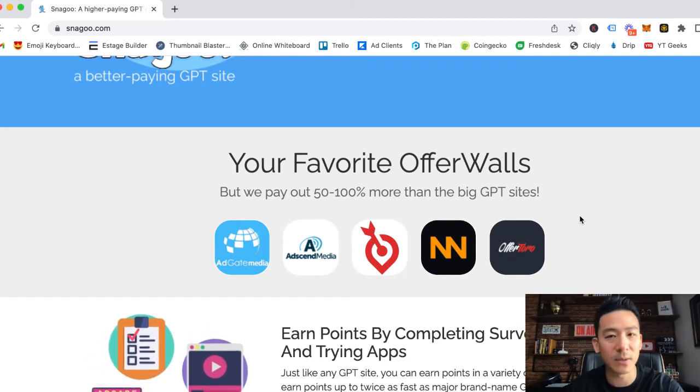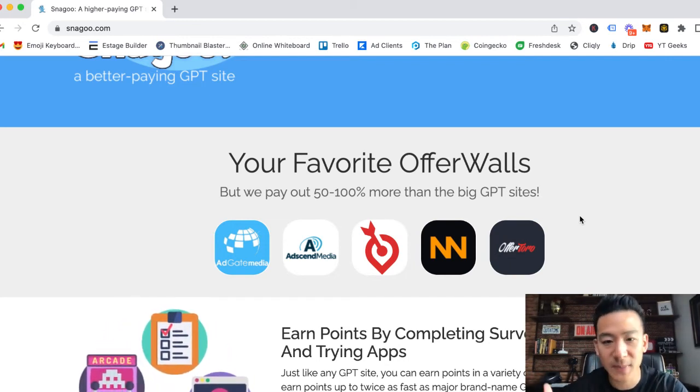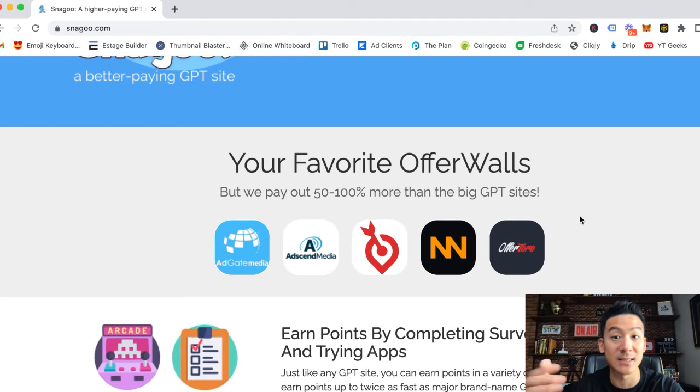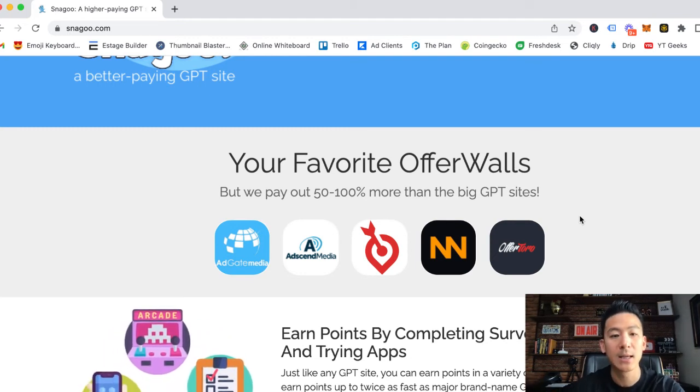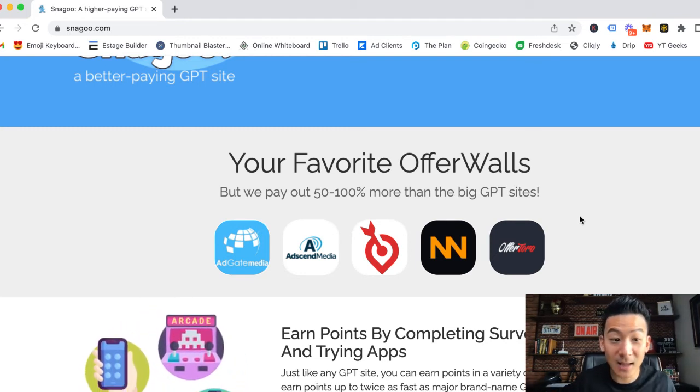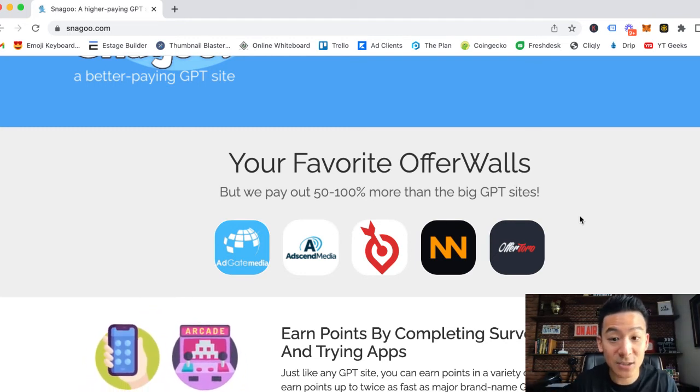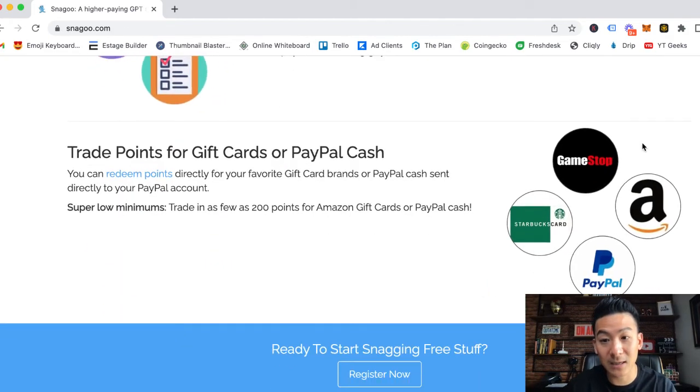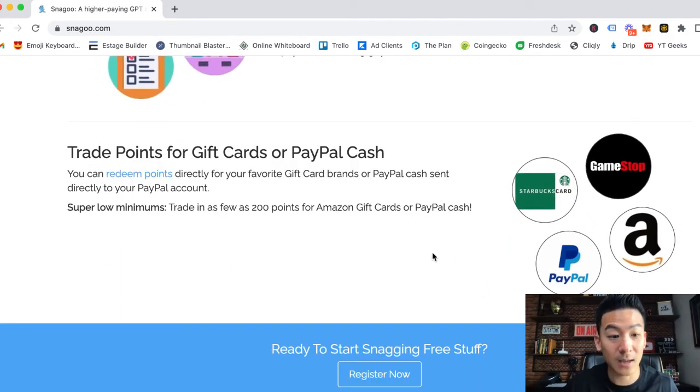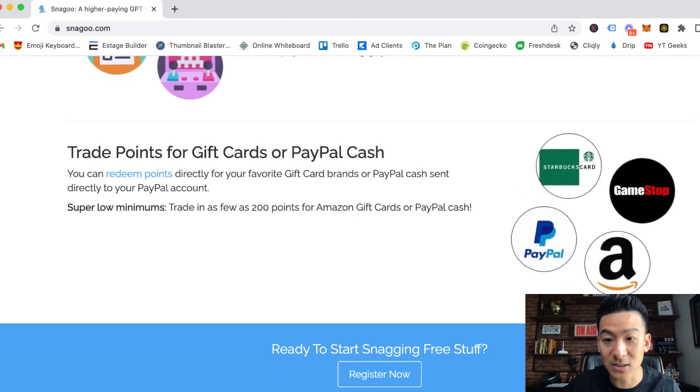Again, the most you can expect from a website like this is a few dollars a day - one, two, maybe three dollars a day. That's it. Don't expect anything more than that because they're not really designed to make you that much money. But again, it's free, it's legit, and they pay out through PayPal and any of these cards that you can actually get.